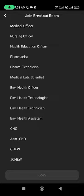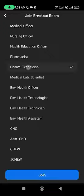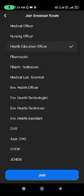For instance, I am a pharmacy technician, so I have to select pharmacy technician. Or let's assume I am a health education officer. I have to select health education officer. And once I have selected that, I will click on join.